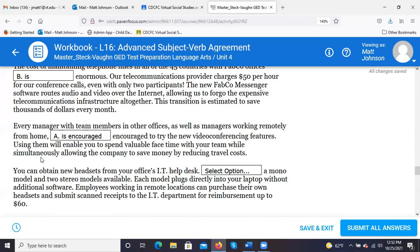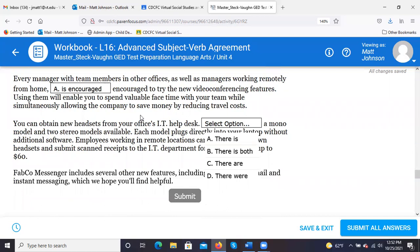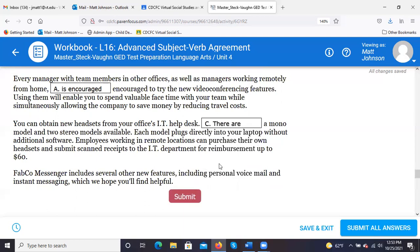You can obtain new headsets from your office's IT help desk. 'There is, there are, or there were' — the subject is compound: a mono model and two stereo models. The answer is B — 'there are.' It's plural, so we use 'there are.' 'There are a mono model and two stereo models available.'